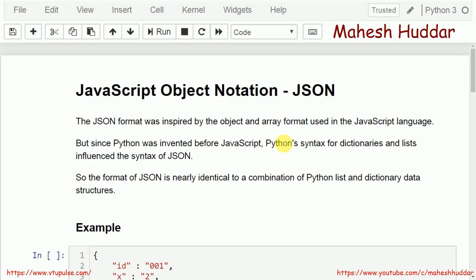The JSON format was inspired by the object and array format used in JavaScript language. But since Python was invented before JavaScript, Python's syntax for dictionaries and lists influenced the syntax of JSON. So the format of JSON is nearly identical to a combination of Python list and dictionary data structures.